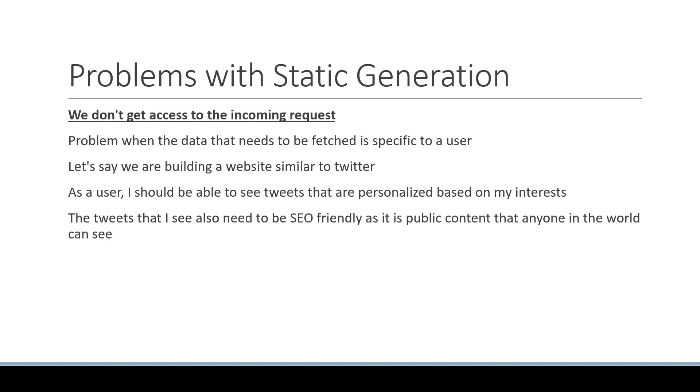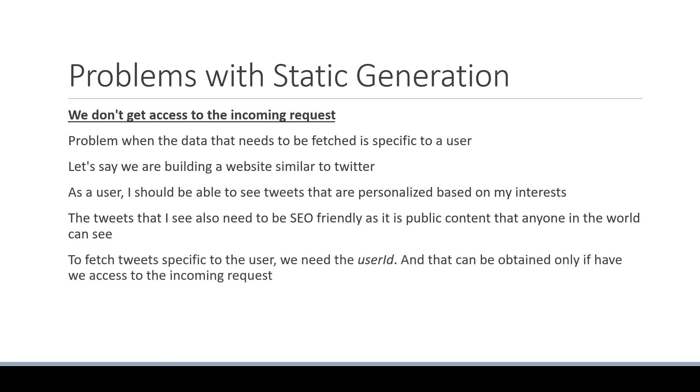To fetch tweets specific to the user, we need the user ID, and that can be obtained only if we have access to the incoming request. For example, the user ID can be part of request cookies which we can extract and use to fetch data specific to that user.